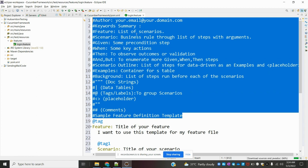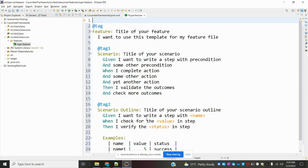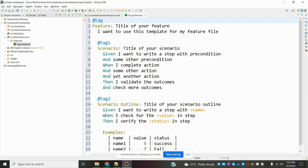In the comment section you have to specify who is the author, the keywords, and what the feature is saying — what scenarios are there, how many scenarios, what are the scenarios required. Also specify: Given — what exactly it is doing, When — what it is doing, Then — what it is doing, and in case of conditions, what it is doing. All this information we can provide in the comment section.